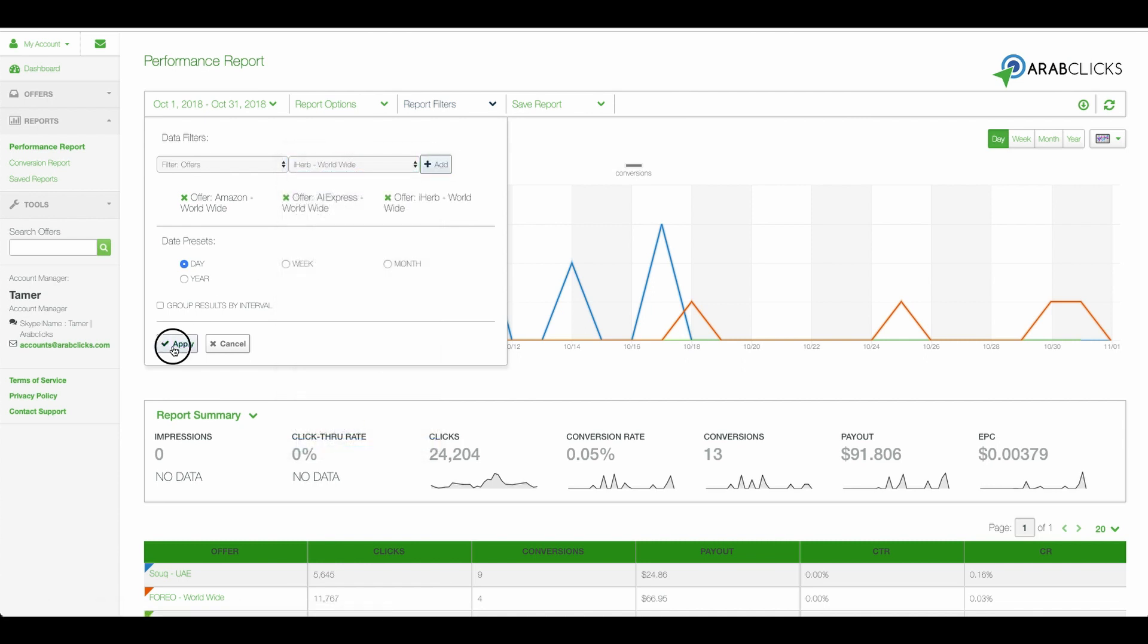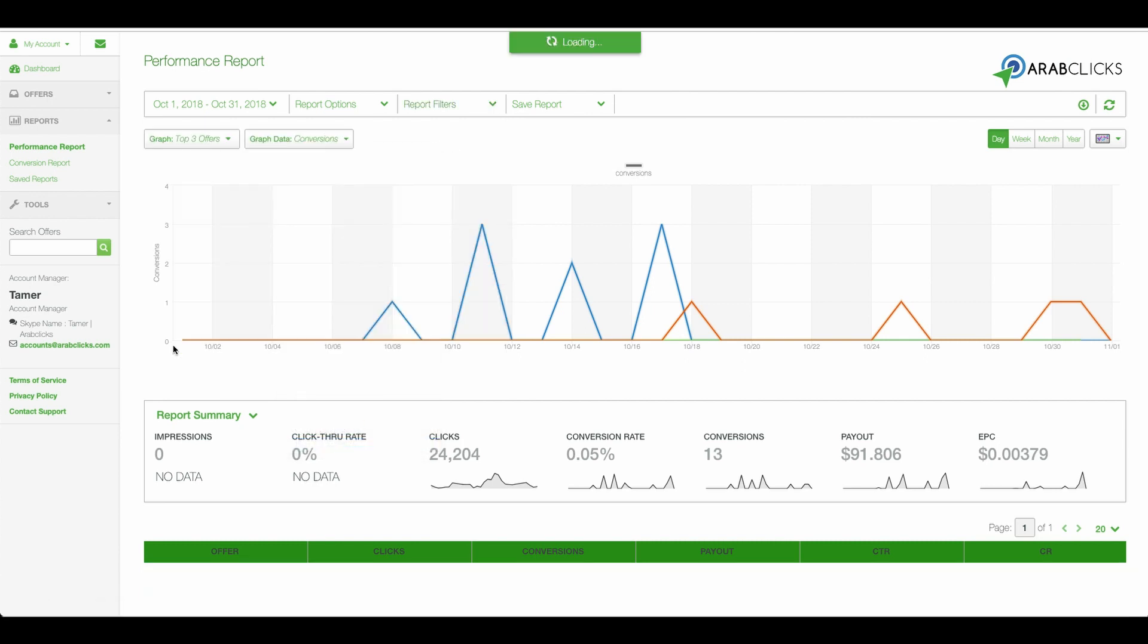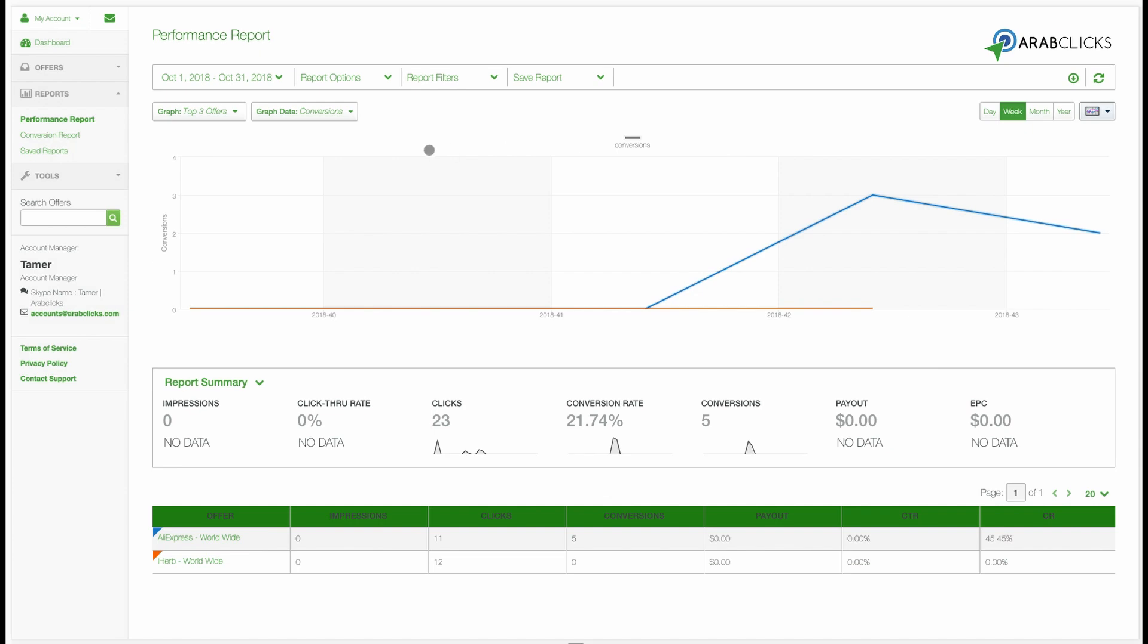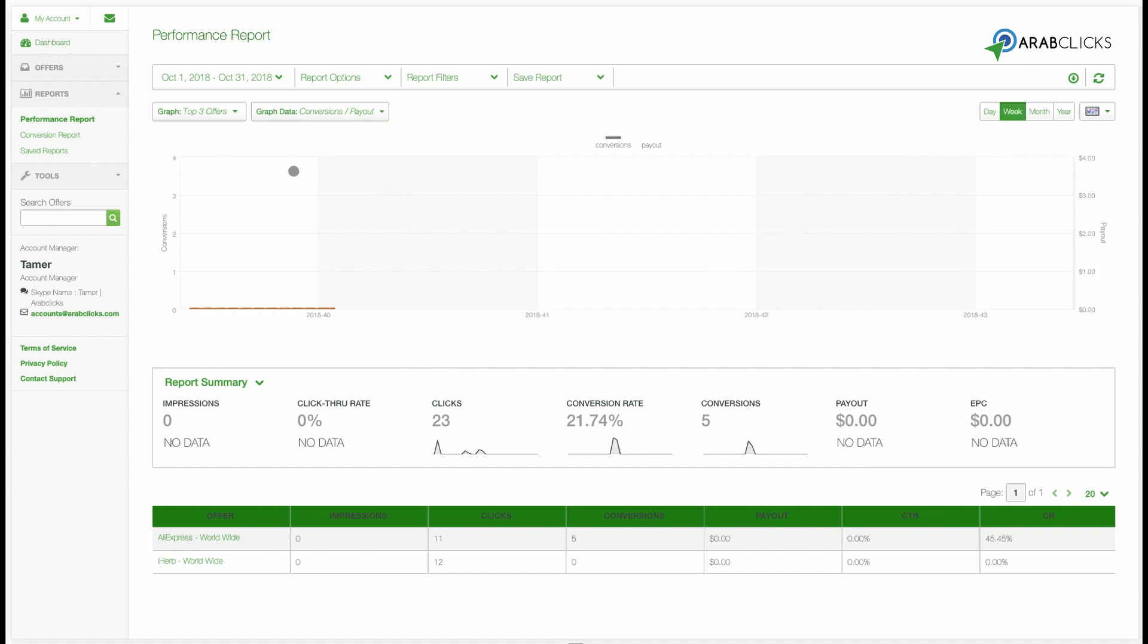Here in the Graph Data drop-down list, you can choose to view impressions, clicks, conversions, payouts, or any combination of those. For example, let's choose to see conversions and payouts. You'll see that the graph changes immediately to reflect these choices.